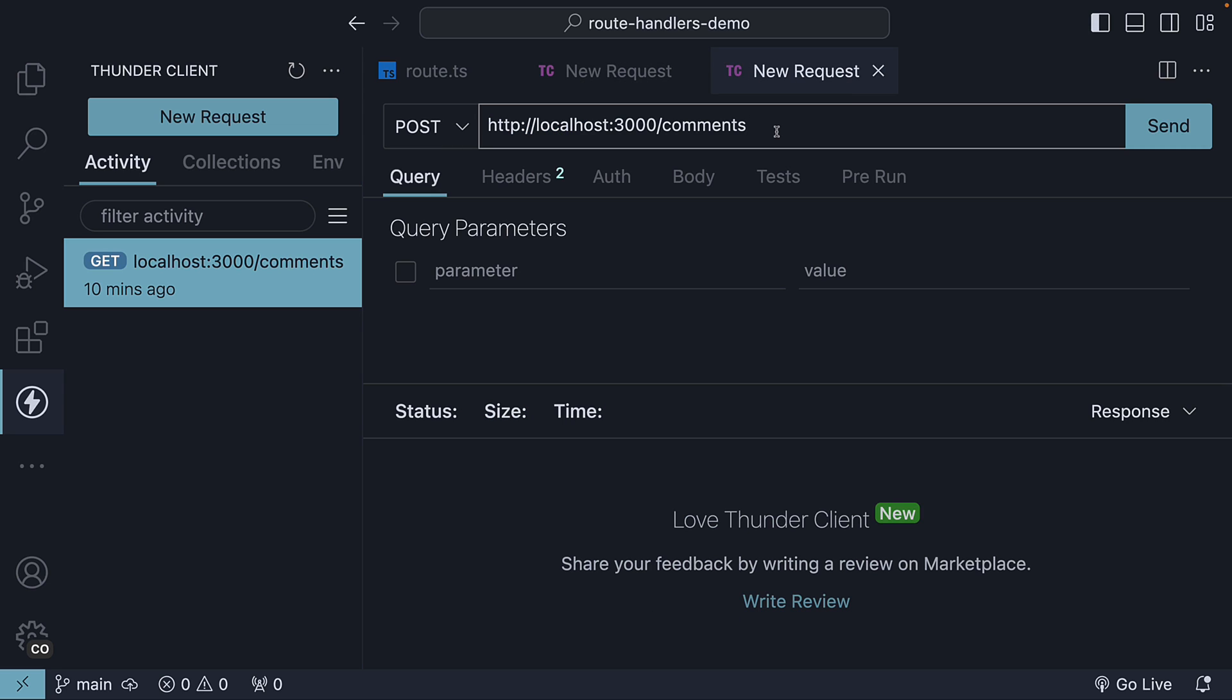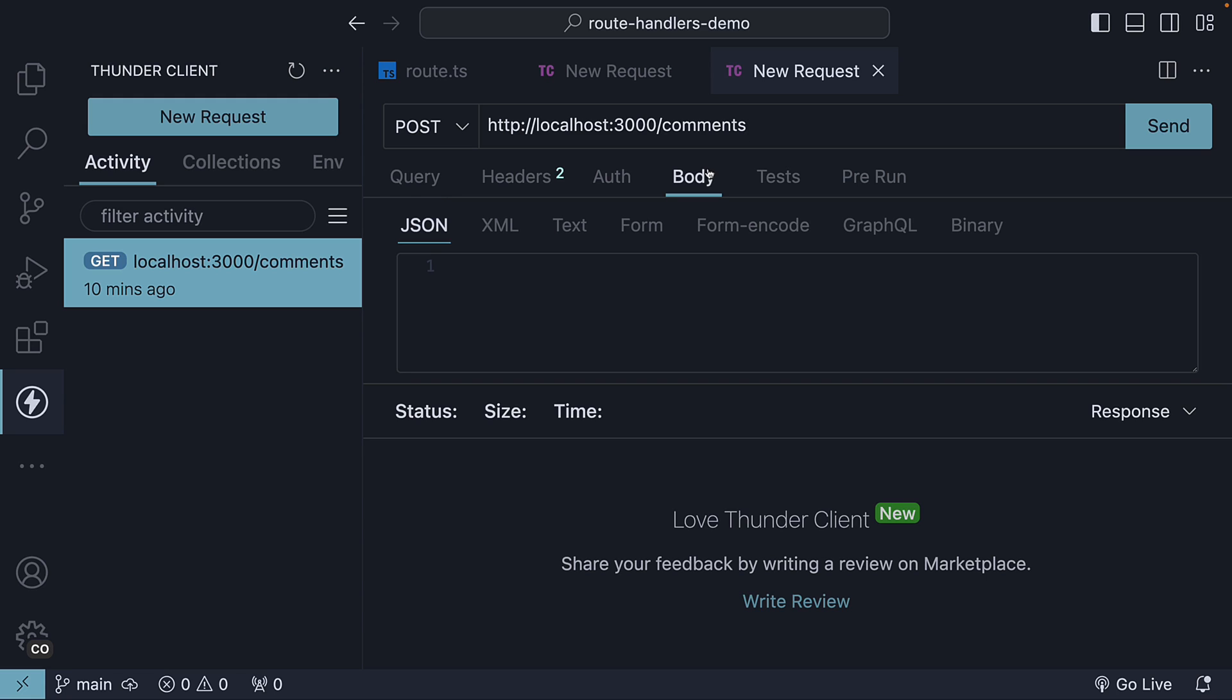Next, we need to specify a new comment object that needs to be added to the comments array. For that, in the body tab, under JSON, we specify an object, text, and the value is new comment.